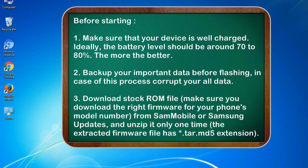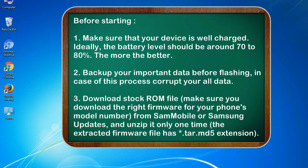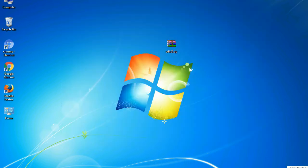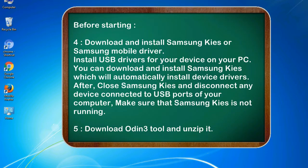3. Download stock ROM file. Make sure you download the right firmware for your phone's model number from SamMobile or Samsung Updates, and unzip it only one time. The extracted firmware file has .tar.md5 extension. 4. Download and install Samsung KIS or Samsung mobile driver. Install USB drivers for your device on your PC. You can download and install Samsung KIS which will automatically install device drivers.